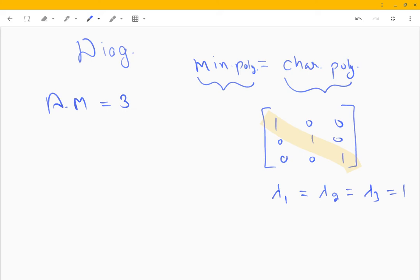The characteristic polynomial, since it is of order three, is x³ minus (trace)·x²...